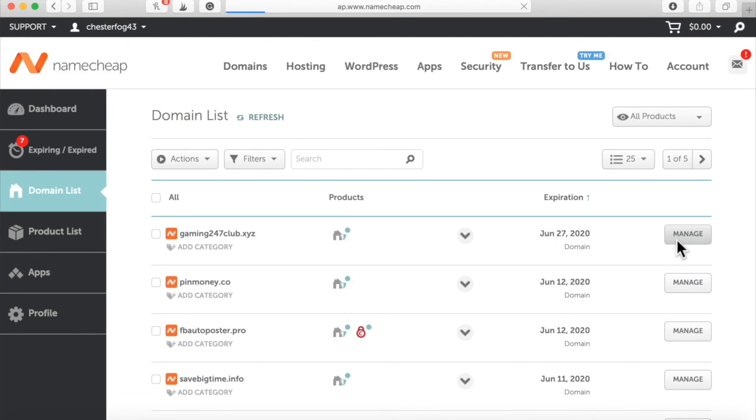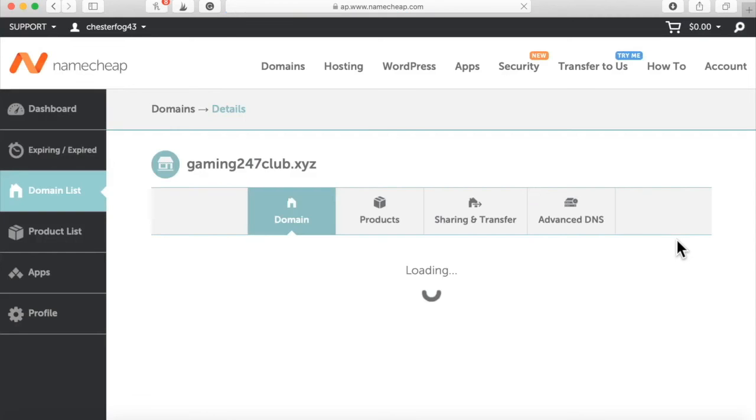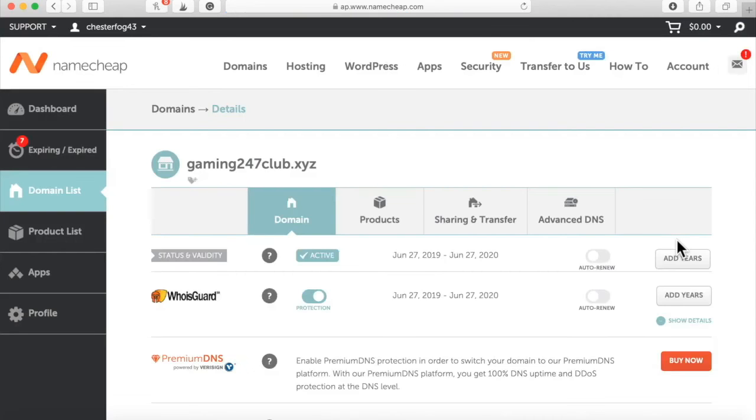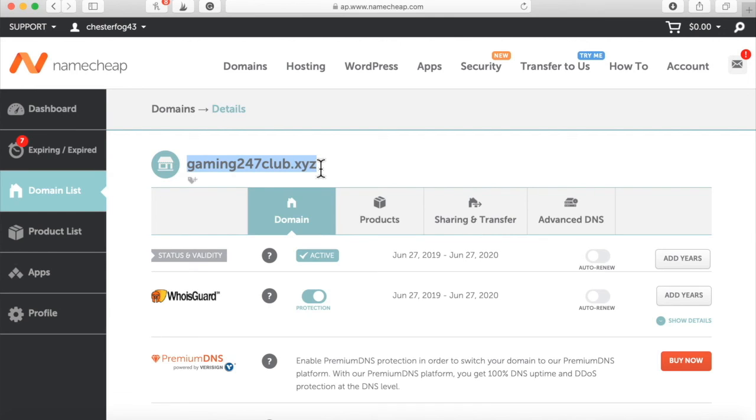So I'm about to show you the HostGator name service in my next video when I show you how to set up the hosting account overall. So name service is just connecting the domain name, which is Gaming247Club.xyz. It's connecting this name to my hosting account with HostGator. It's super simple, and you're going to see exactly how I do that in my next video. This is all you have to do in order to purchase your domain name with Namecheap.com.